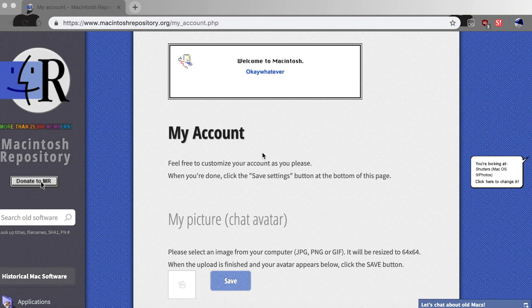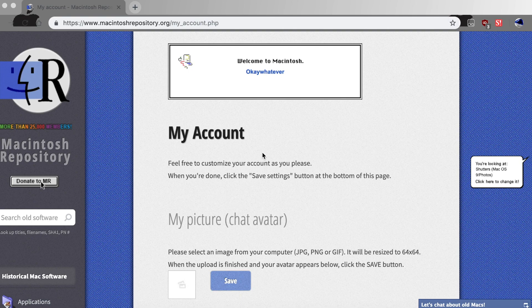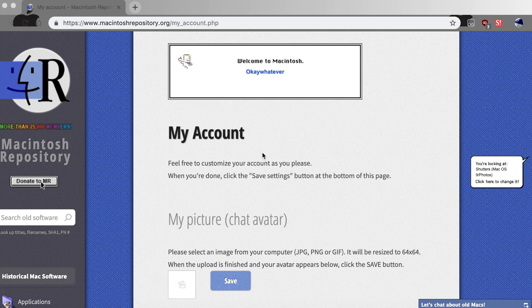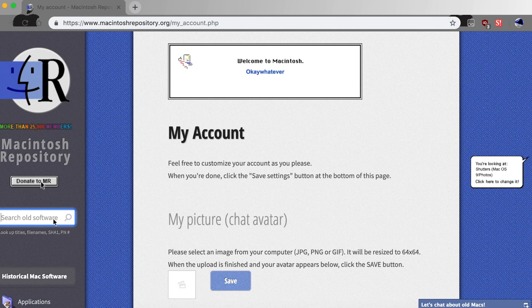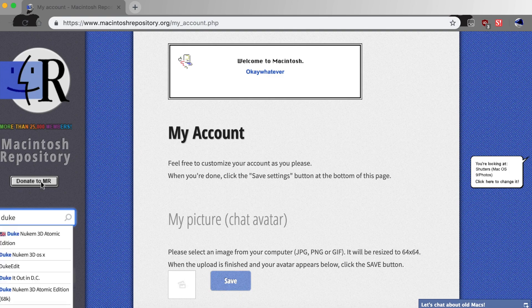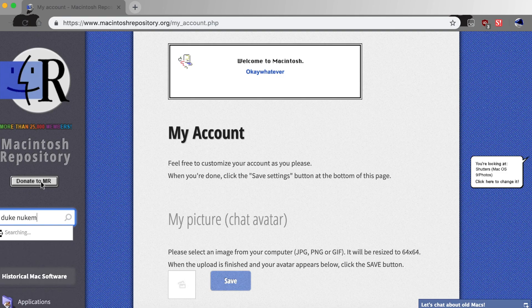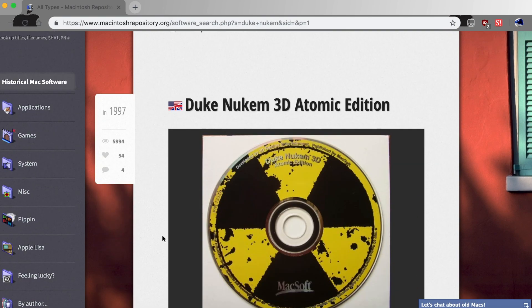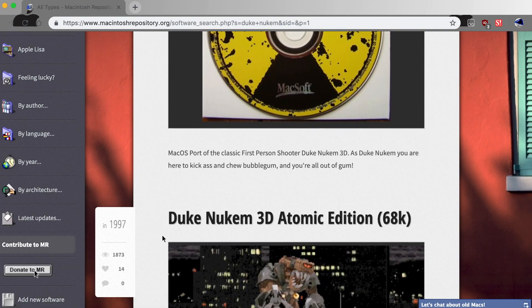Okay, so this is the Macintosh Repository. It's basically a website that has tons of software for older versions of Mac OS. Like for example, Mac OS 9, I believe that there are some early Mac OS 10 applications, Mac OS 8, System 7, and so on. The game that I'm going to show you how to do this on is going to be Duke Nukem. So I'm just going to look up Duke Nukem and hit search, and here it is.